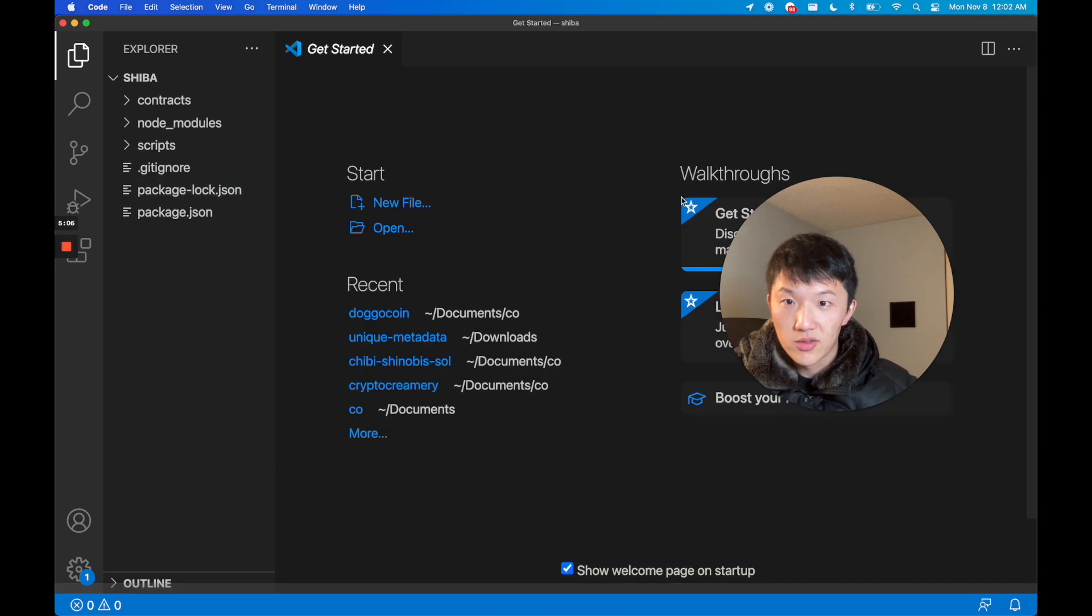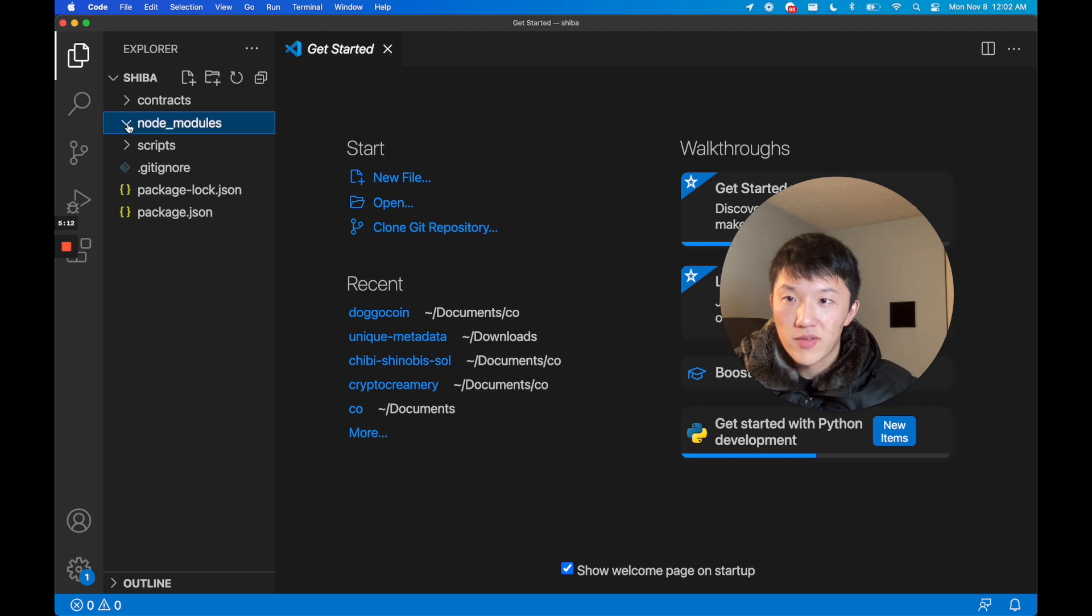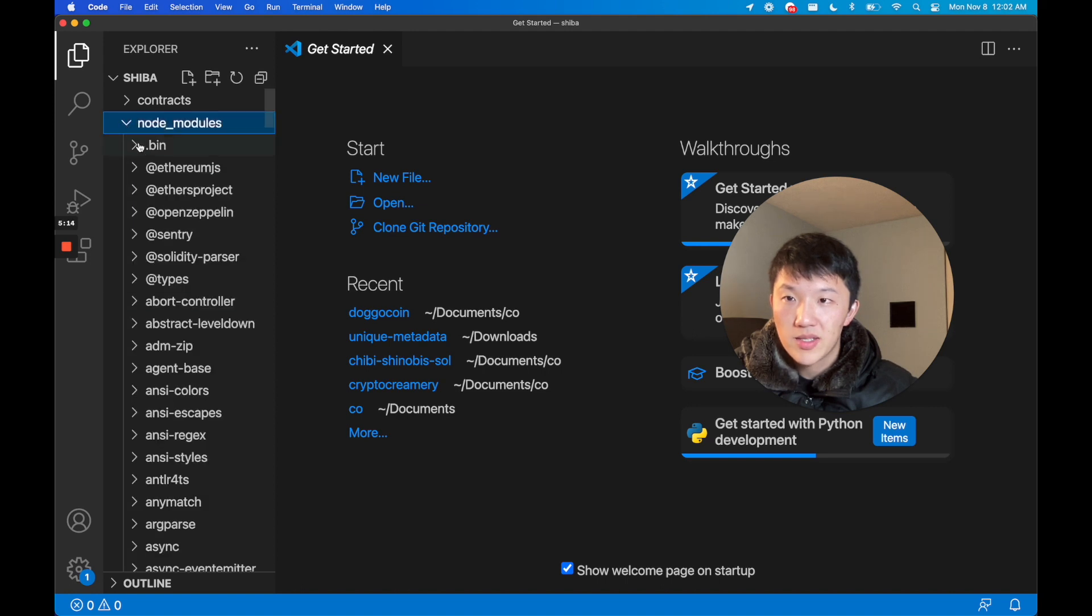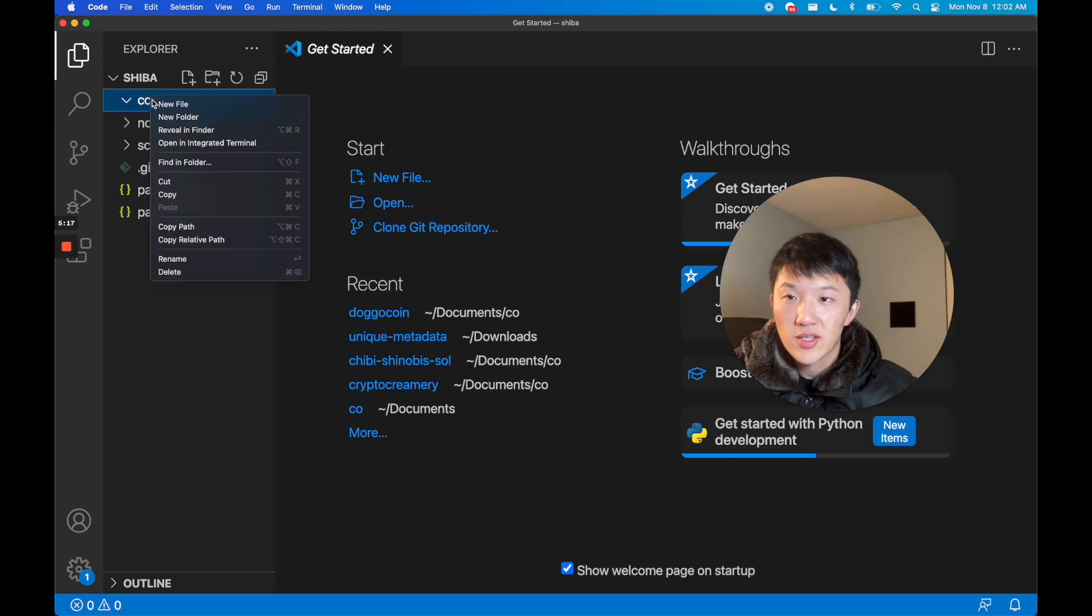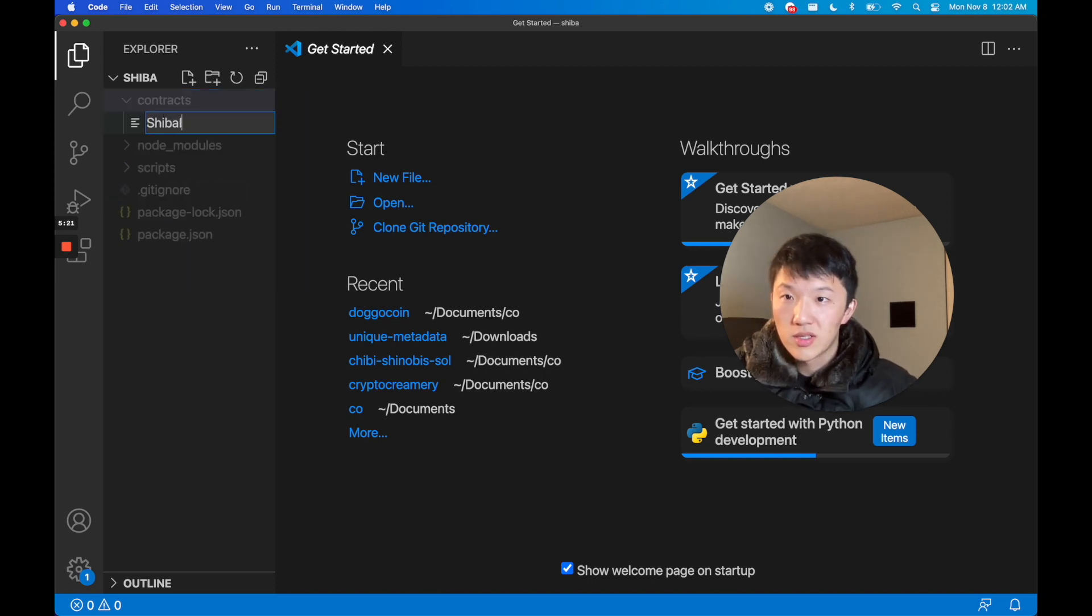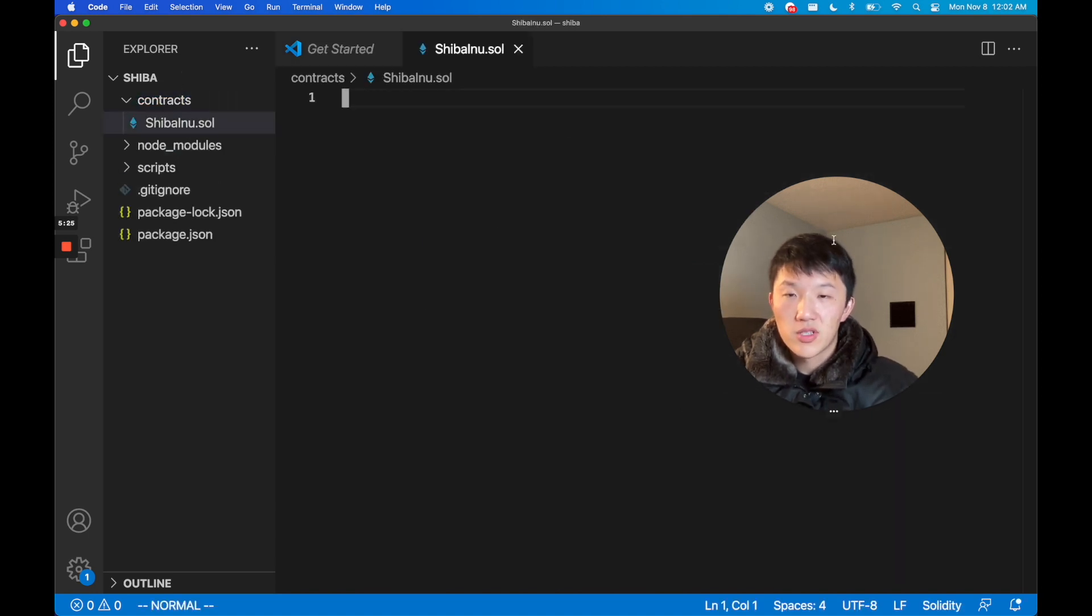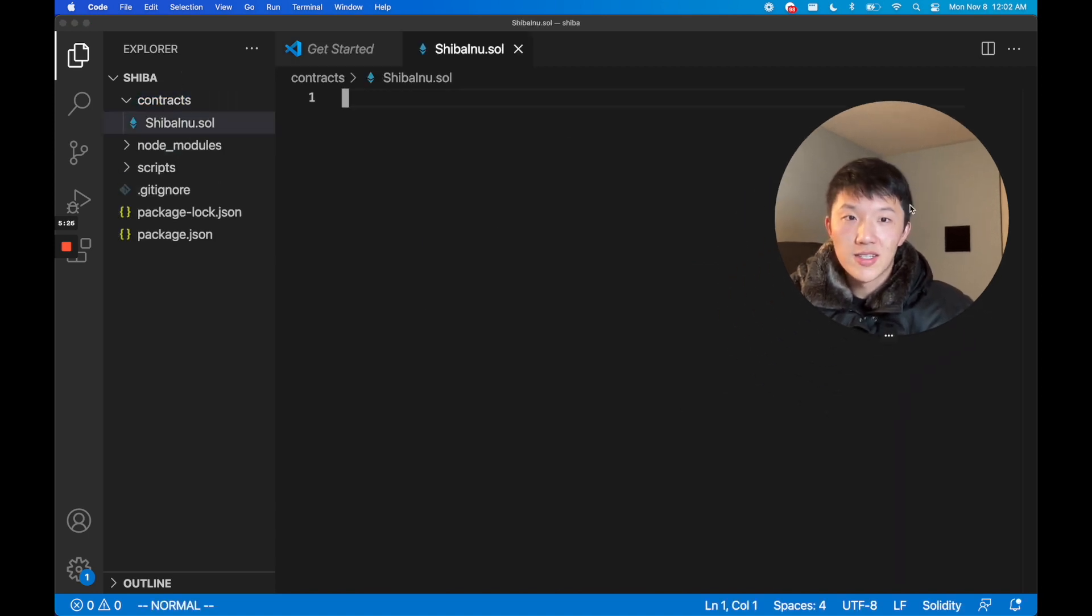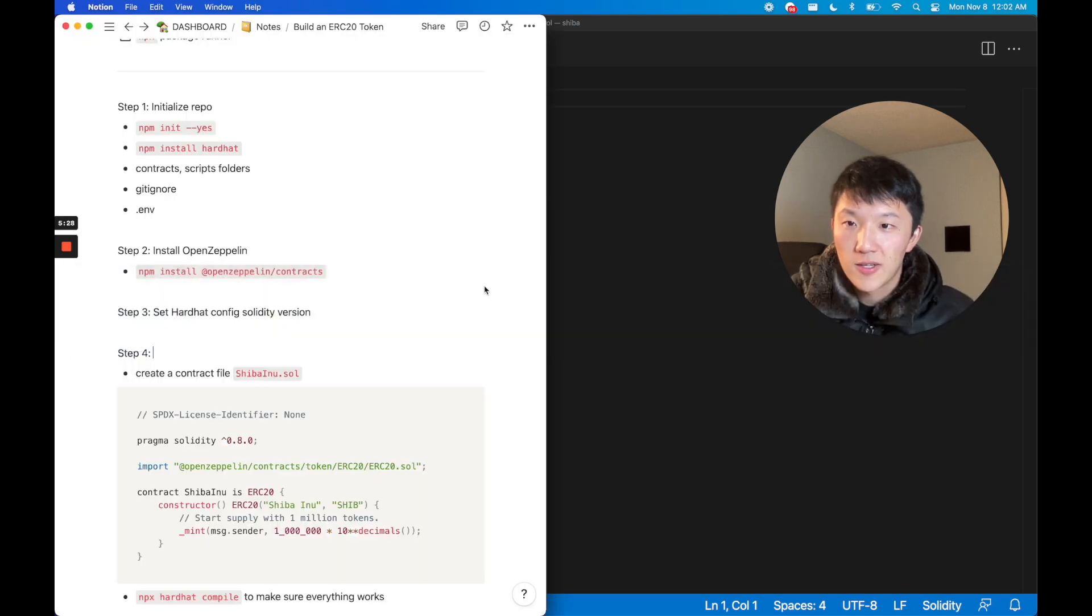You should be able to see here: contracts, node_modules, and scripts. Node_modules will probably have a bunch of stuff at this point because it has all of our dependencies that we've installed. In contracts we're going to create a new file called ShibaInu.sol and this is where we're going to start writing our Solidity smart contract code.